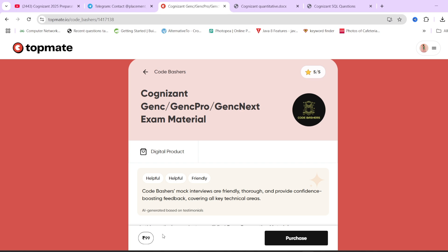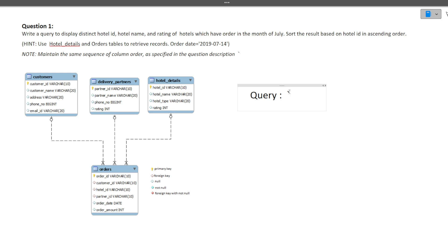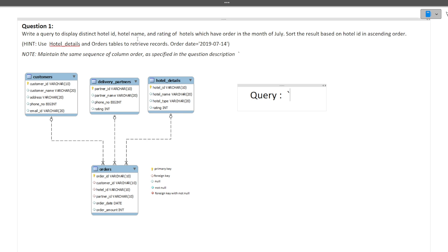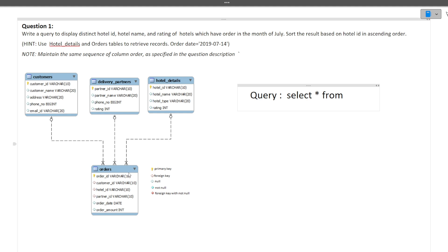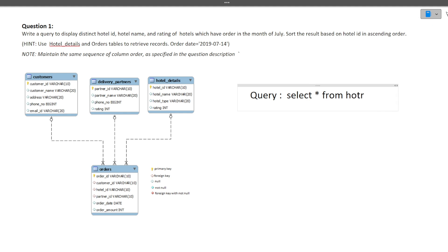Now let's continue with our video and write the query step by step, modifying as we go so things become clearer. First, to keep it simple, let's select all details from the hotel details table. We know we will be joining hotel details and orders, so let's start with: SELECT * FROM hotel_details, orders.